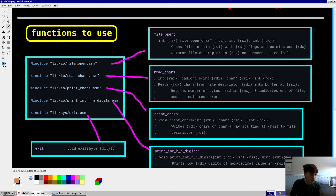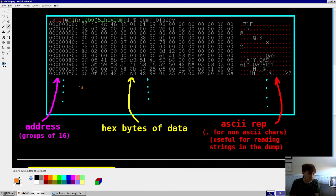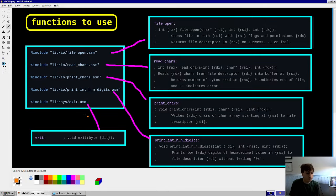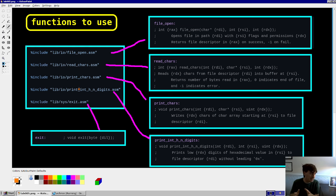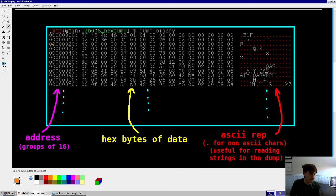Only a few functions are needed. One is to open the input file — file open. One is to read characters from that input file. Print characters prints things to the screen — the colon, spaces, and the characters. The most important include is print int hex n digits, which prints an integer in hex format where we always want to see exactly the low eight digits. For example, address 10 is 16 in decimal, but we print out six leading zeros — specifying we want eight digits worth.